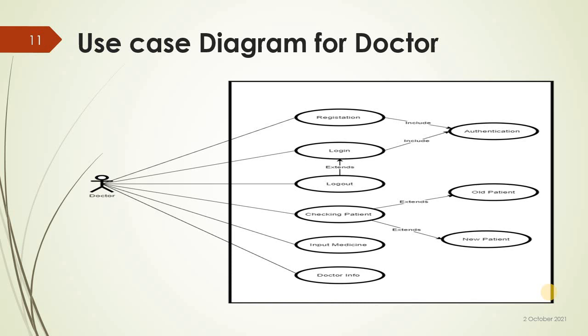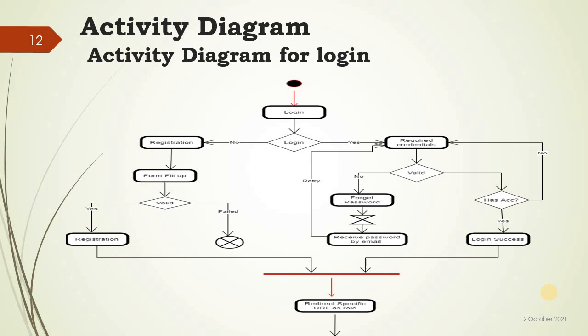Activity diagram for login: login, yes or no, and registration. Form fill up, valid or not valid.